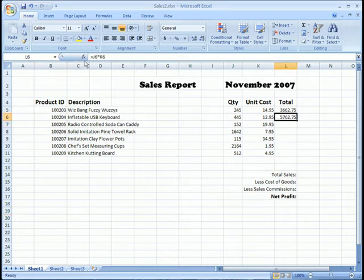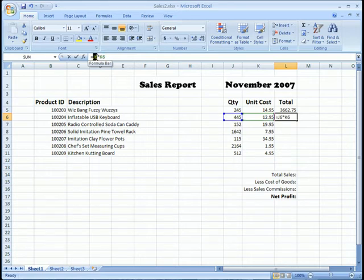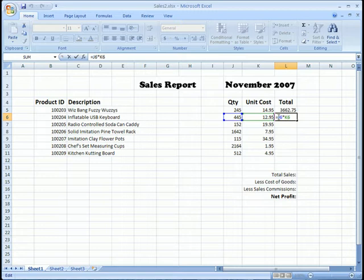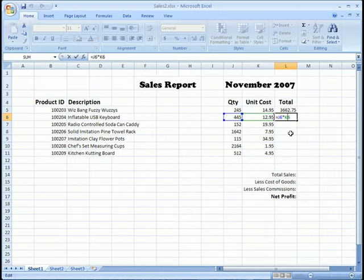Whenever we use a cell reference like this, J6, inside of a formula, if we do it just like you see here, this is called a relative reference. That means that it's relative to the cell that I'm currently in.